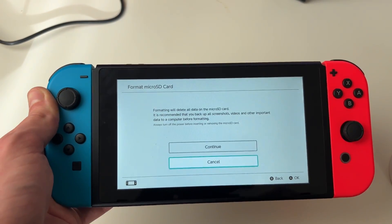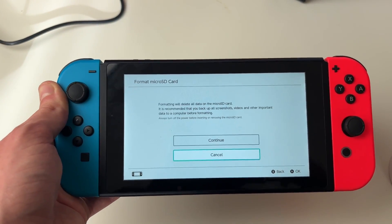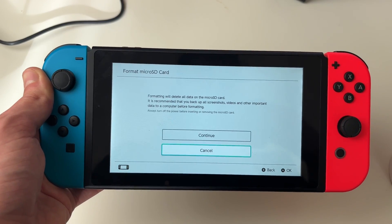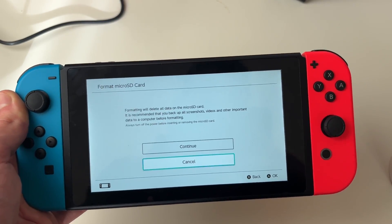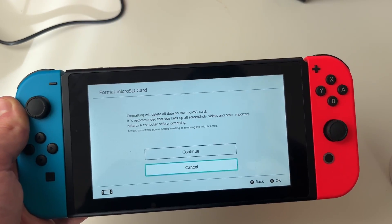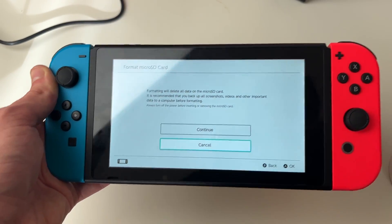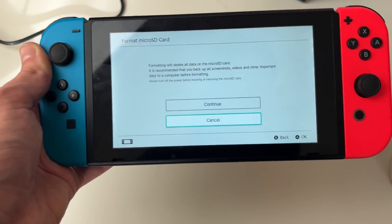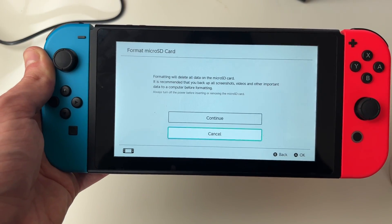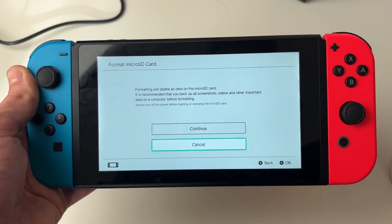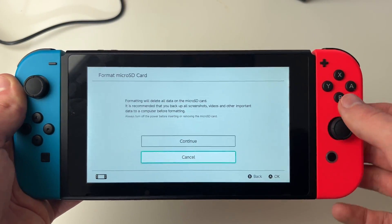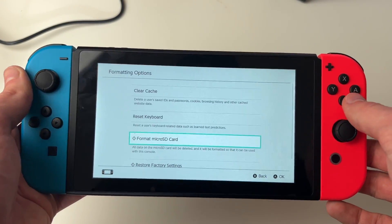When you click on this you may get an error. If you get an error saying something like the SD card can't be detected, don't worry, we've got more methods coming. But if you can, follow through and format the SD card and see if that fixes your problem.